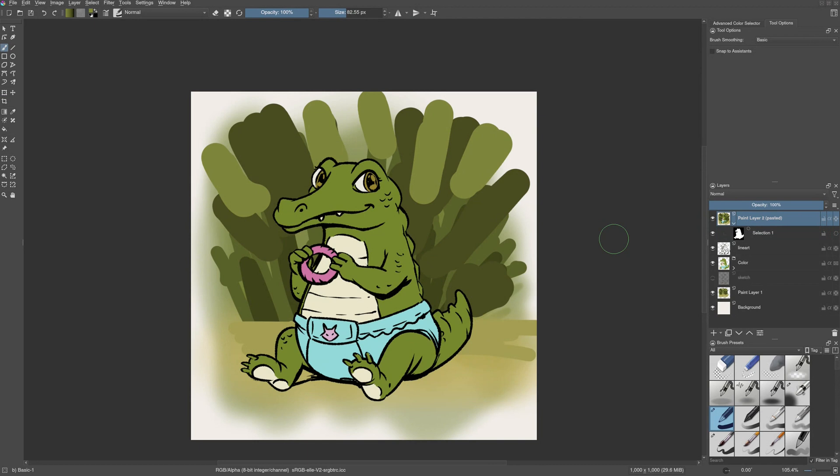Sometimes at the later stage of the painting where we have everything merged into one layer, we might want to tweak the background to make the character pop out. For example, here the background is also green and the character is also green and it is all getting merged.